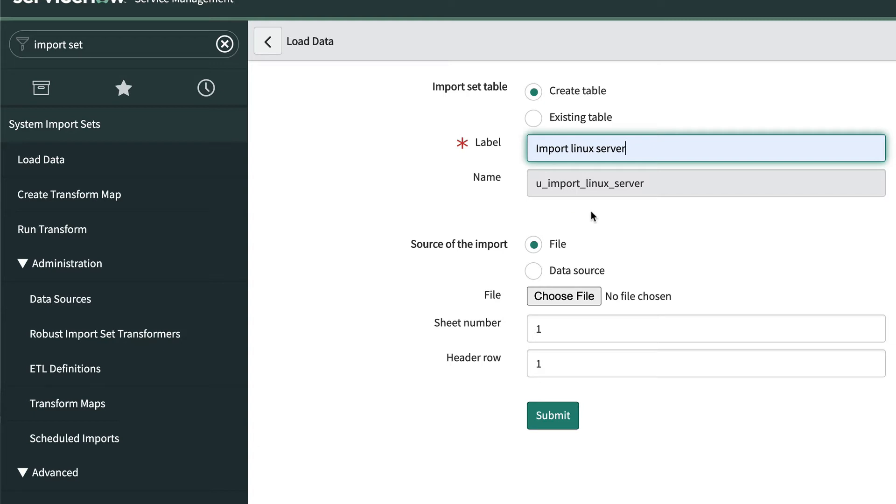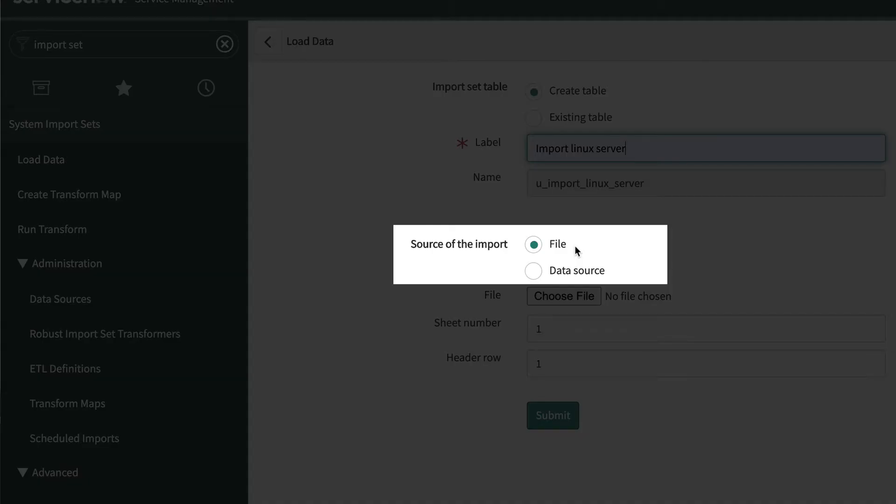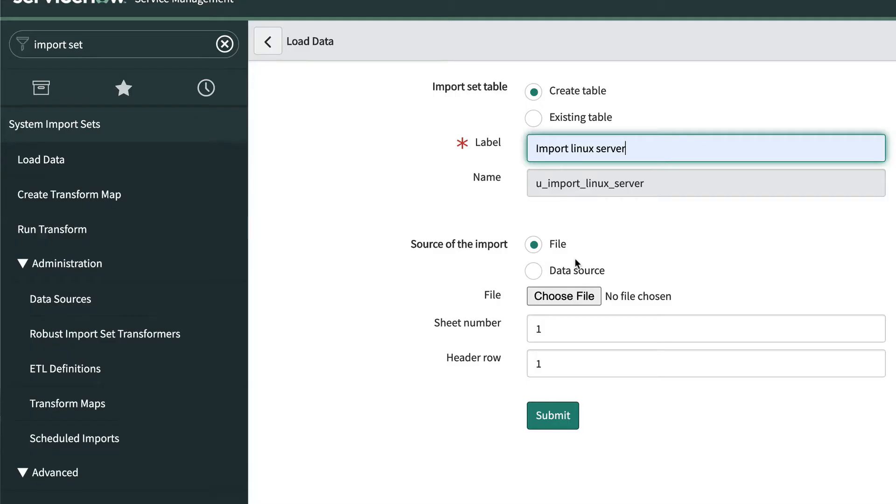We'll provide a label for our import set table, in this case Import Linux Server. Note that table name is automatically created for us, and to avoid confusion, we've added the word import into the label so we don't confuse it with a potential target table. We'll leave the source of the import as file because we haven't defined a data source yet. We'll cover that in our next exercise.